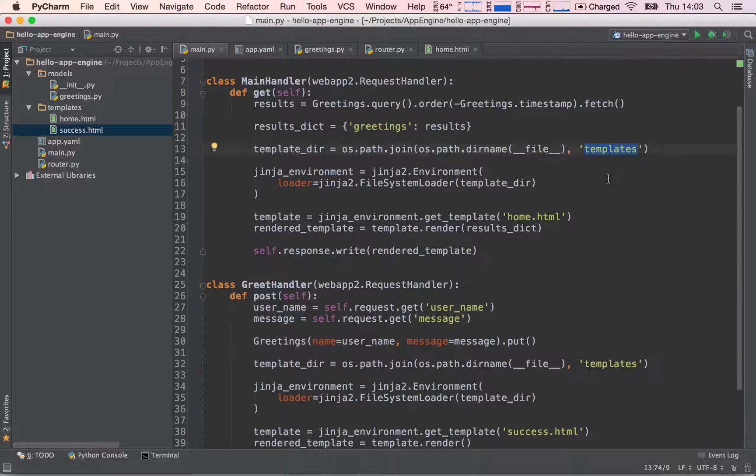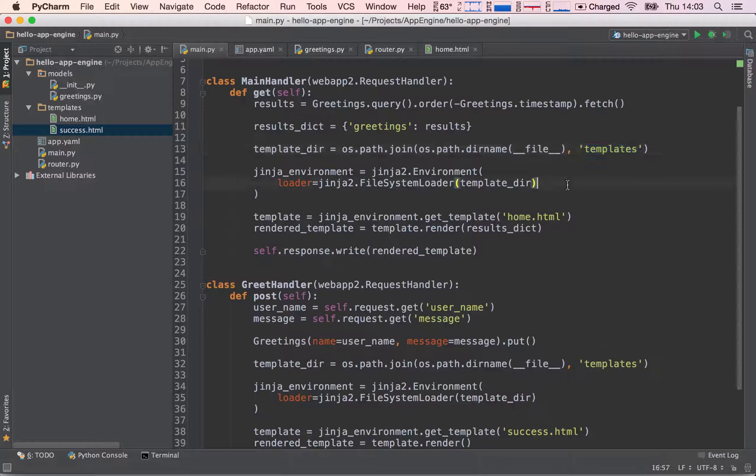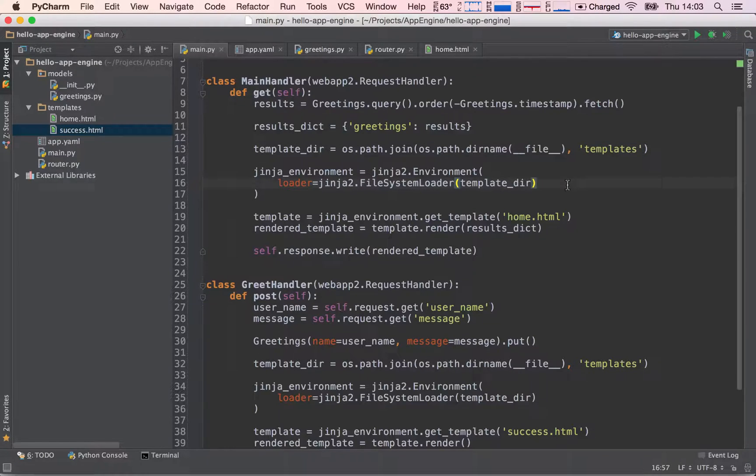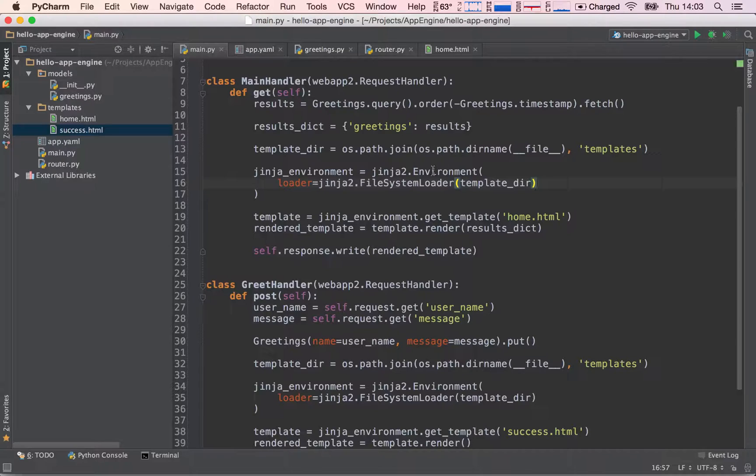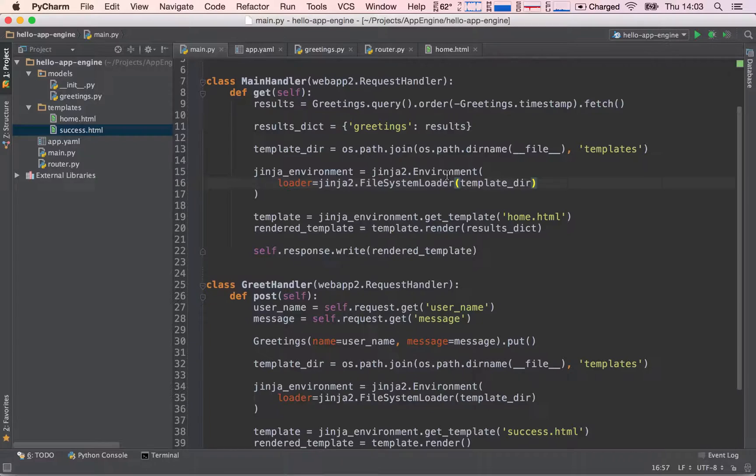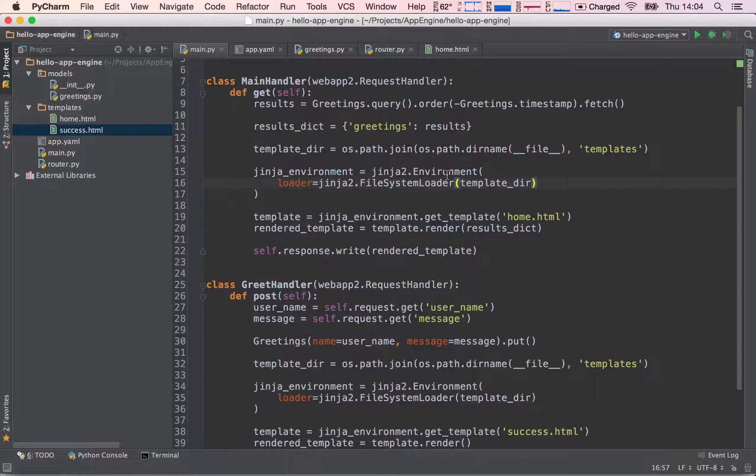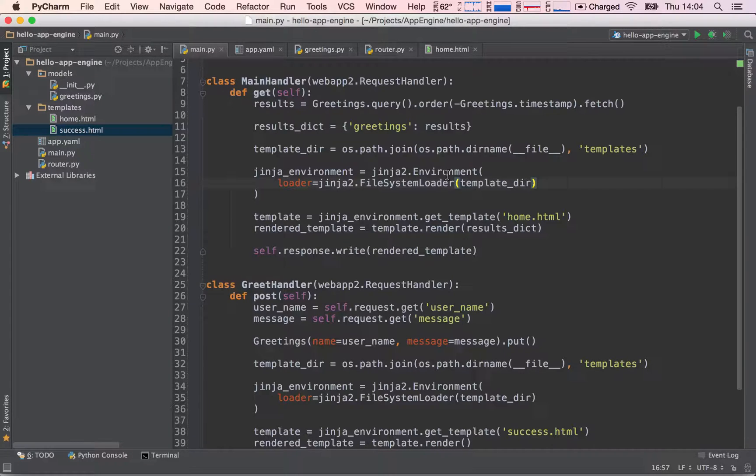What happens if tomorrow I want to change the name of the templates directory? Well, I would have to go and change it in all 20 request handlers. And this would be a very, very tedious task. What would happen also if I wanted to pass in different variables to this Jinja2 environment, which accepts a lot of variables? Well, again, I would have to change it in all of 20 request handlers.